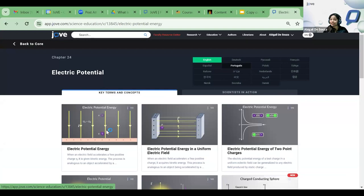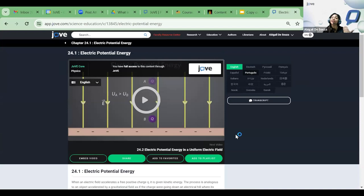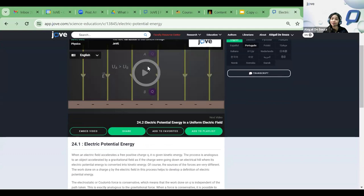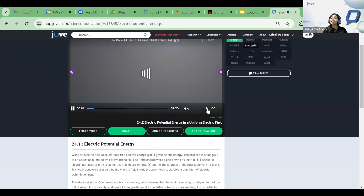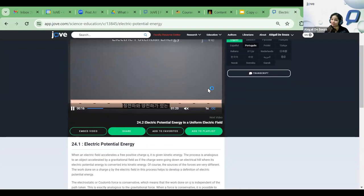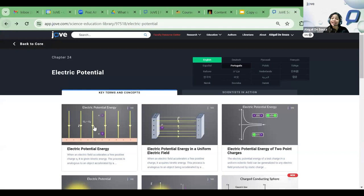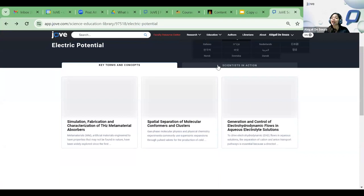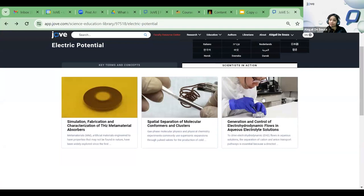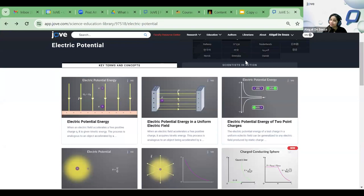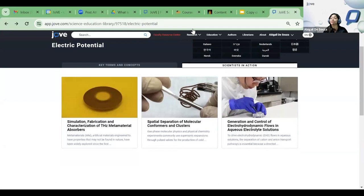JoVE Core caters to undergraduate level students or upper level graduates as a refresher, covering basic concepts. You have a video with a little bit of text. The features remain standard throughout our education videos: speed regulation, and closed captions in 14 different languages for our global audience. You can also change the language of the page as well as the transcript. In addition to key terms and concept-based videos, we have the Scientists in Action tab — application-based videos featuring actual demonstrations or real-time lab experiments.